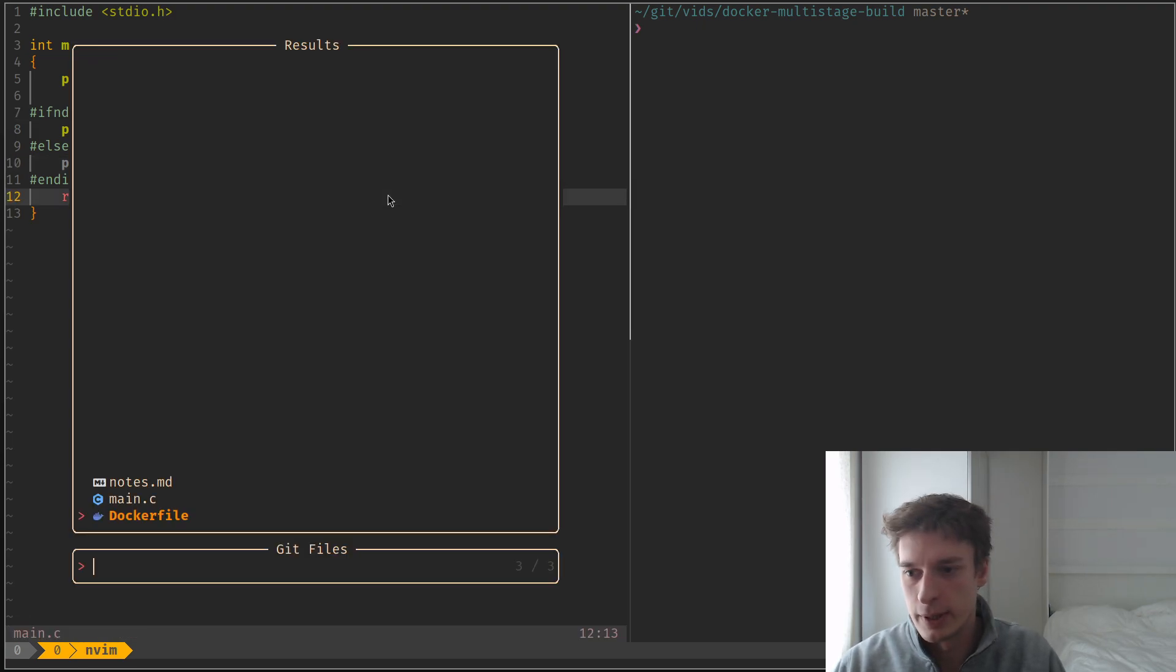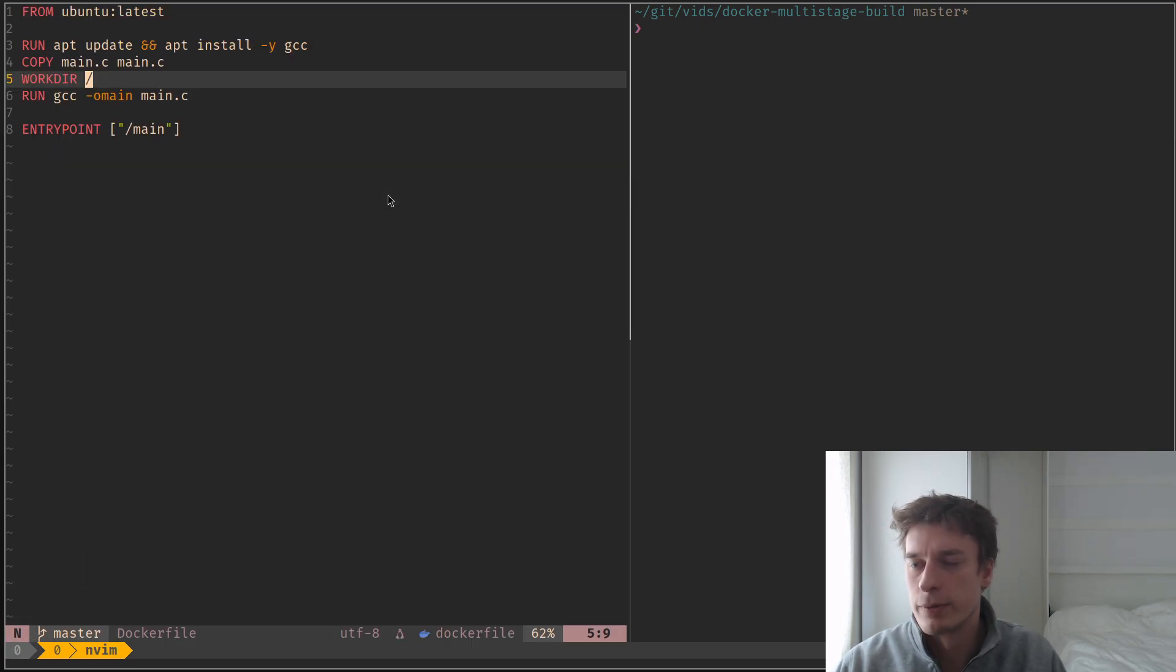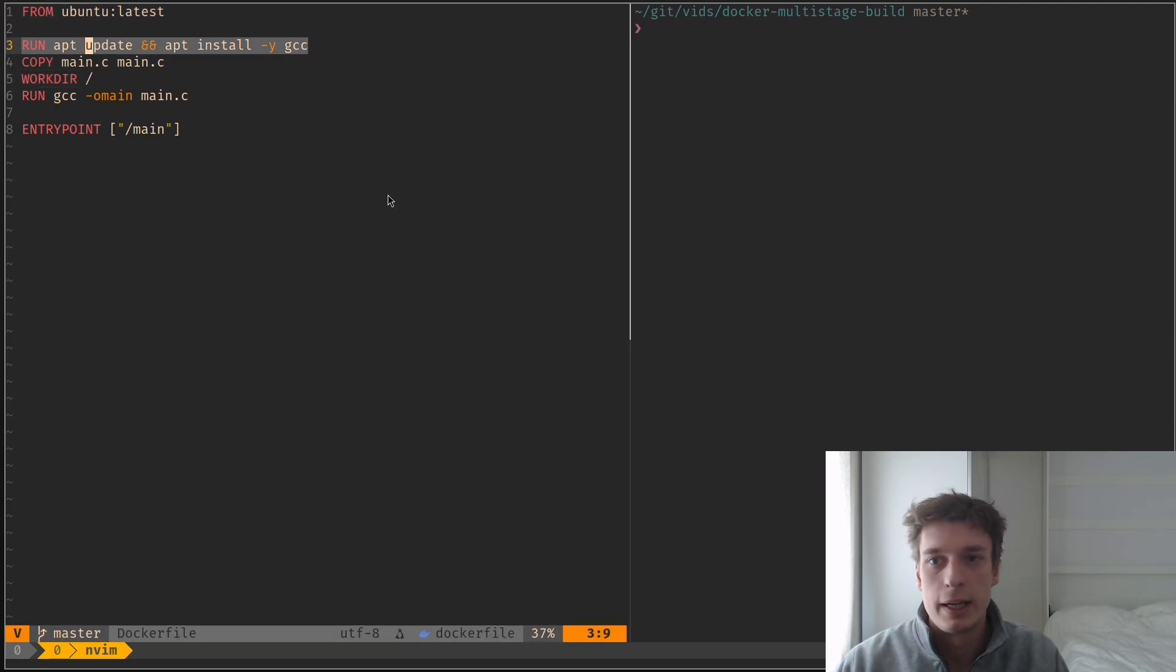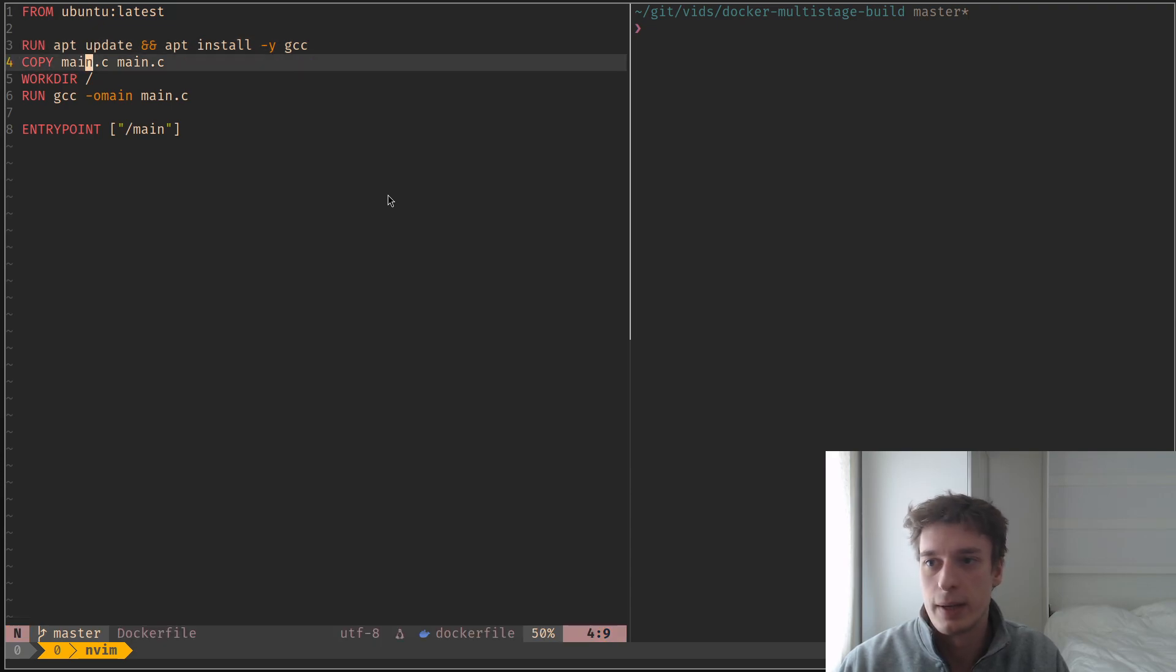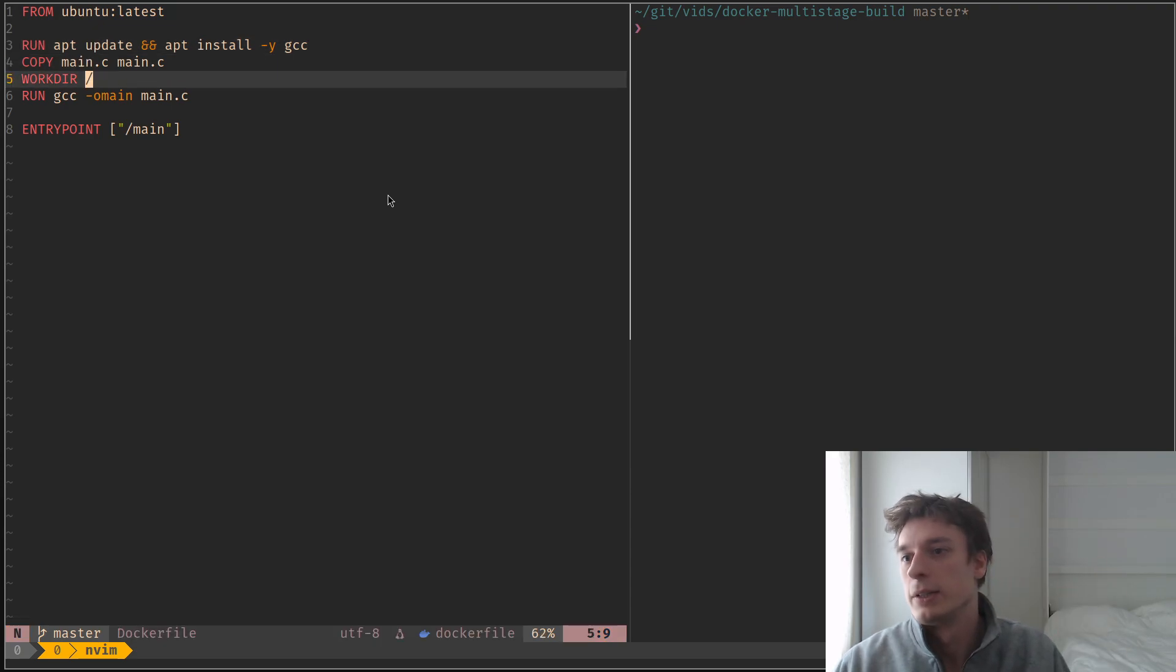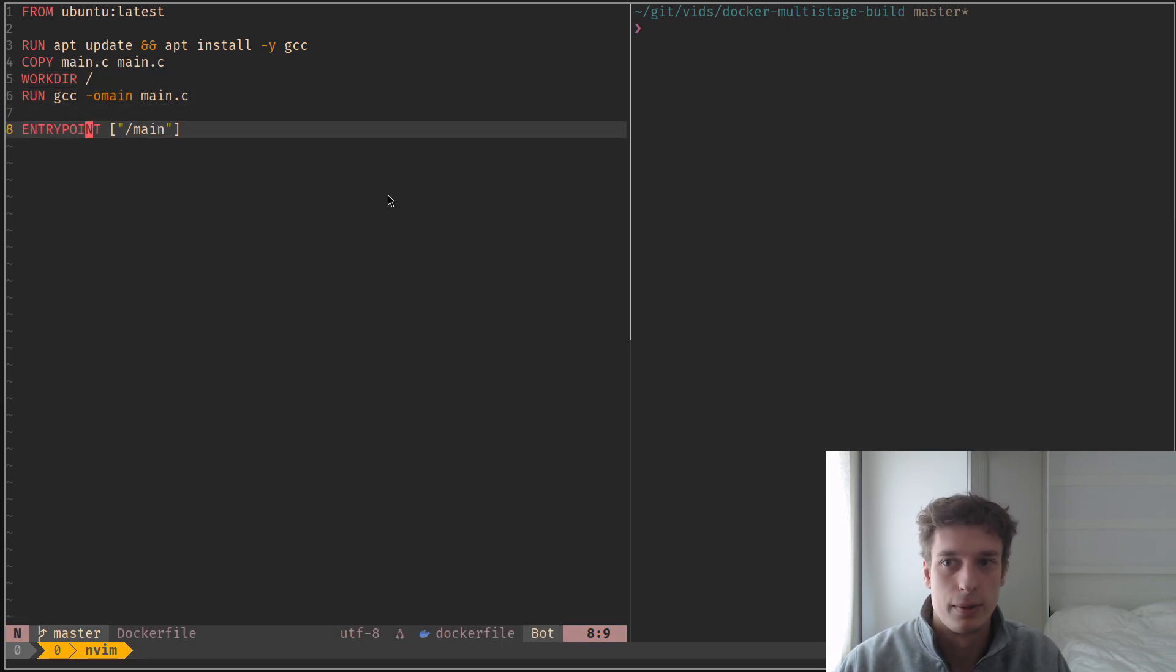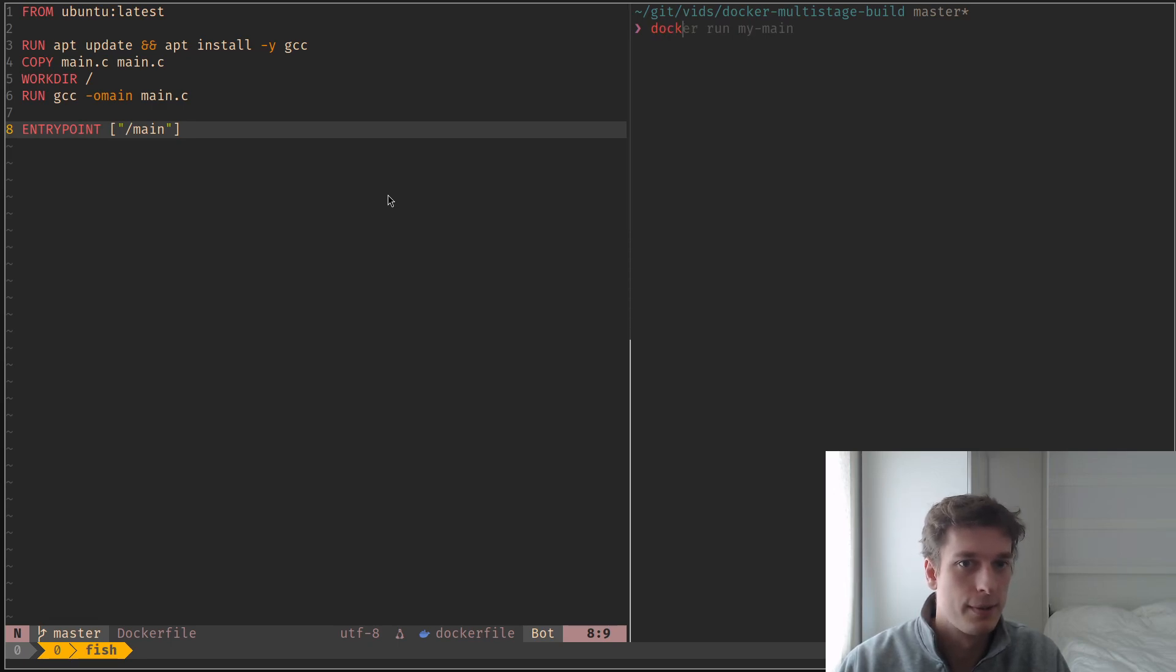And I also have a Dockerfile, which is basically the Ubuntu image. I install GCC in it, I copy my main, I change my working directory, I compile the main and I set the executable as my entry point, nothing fancy.